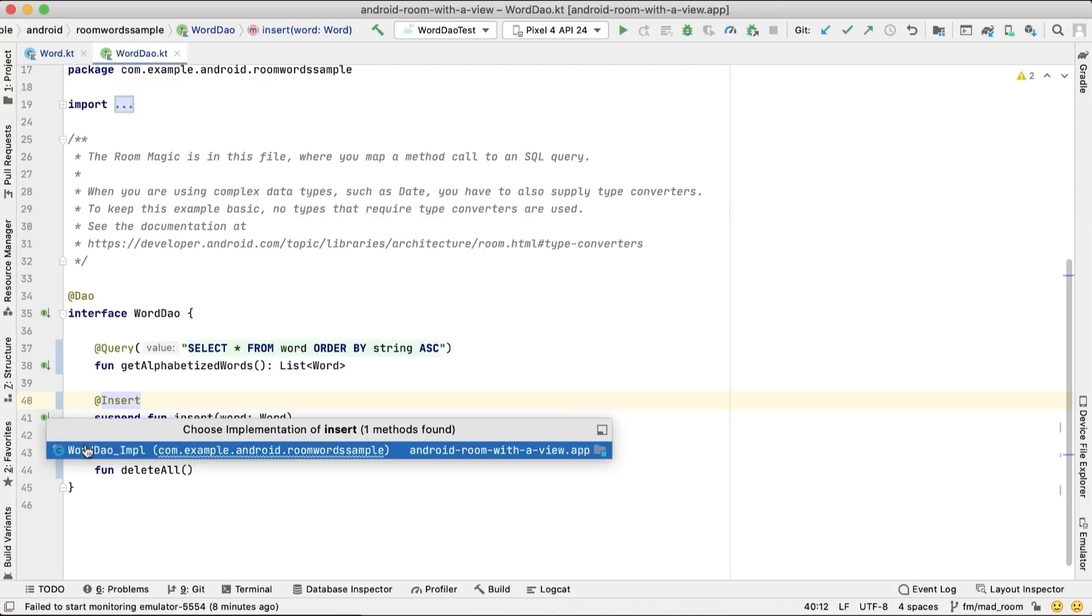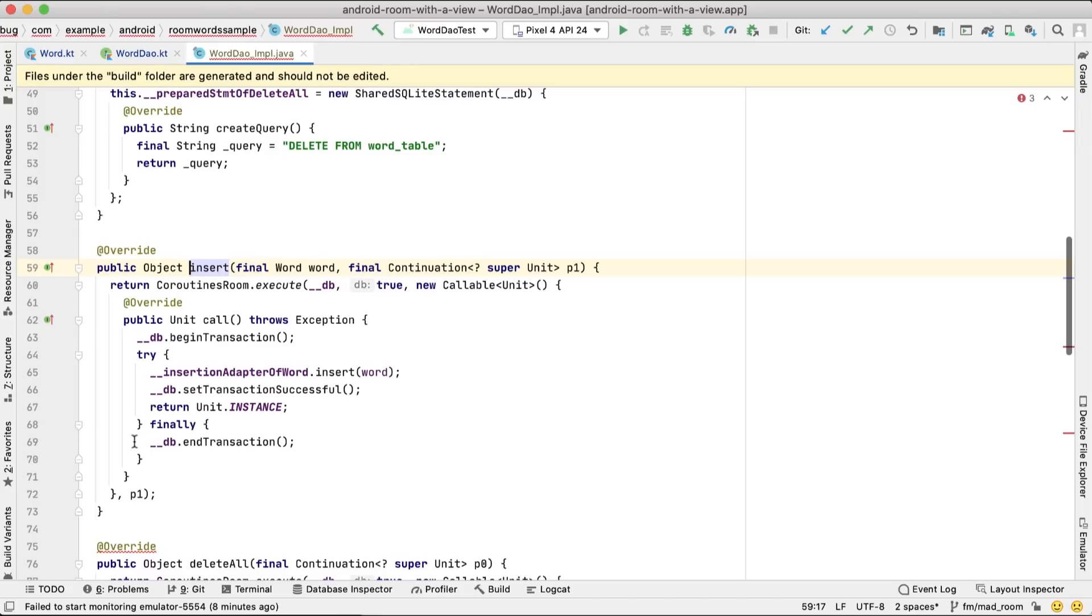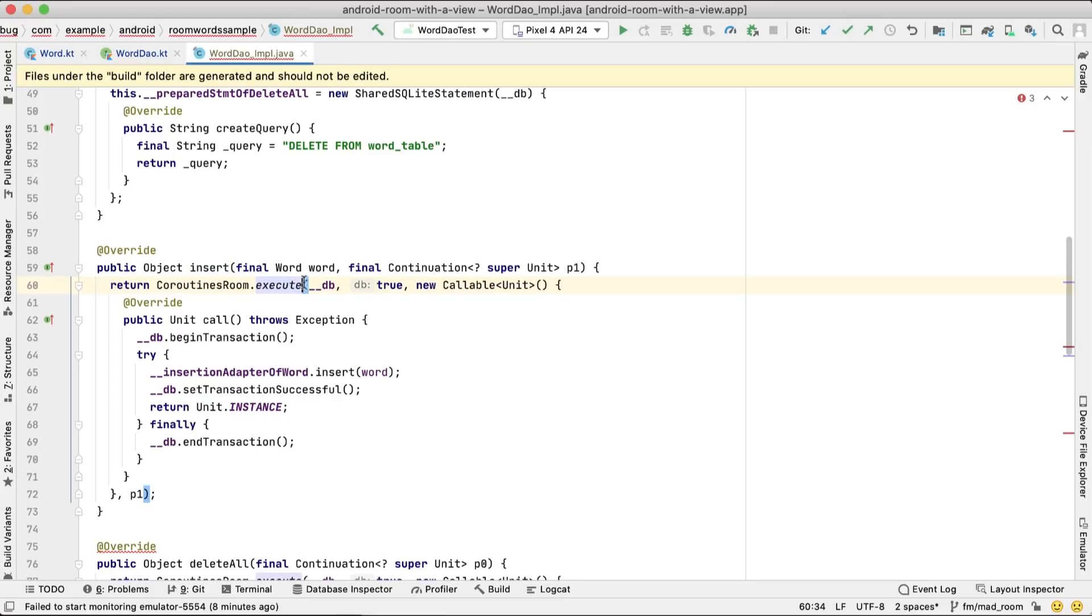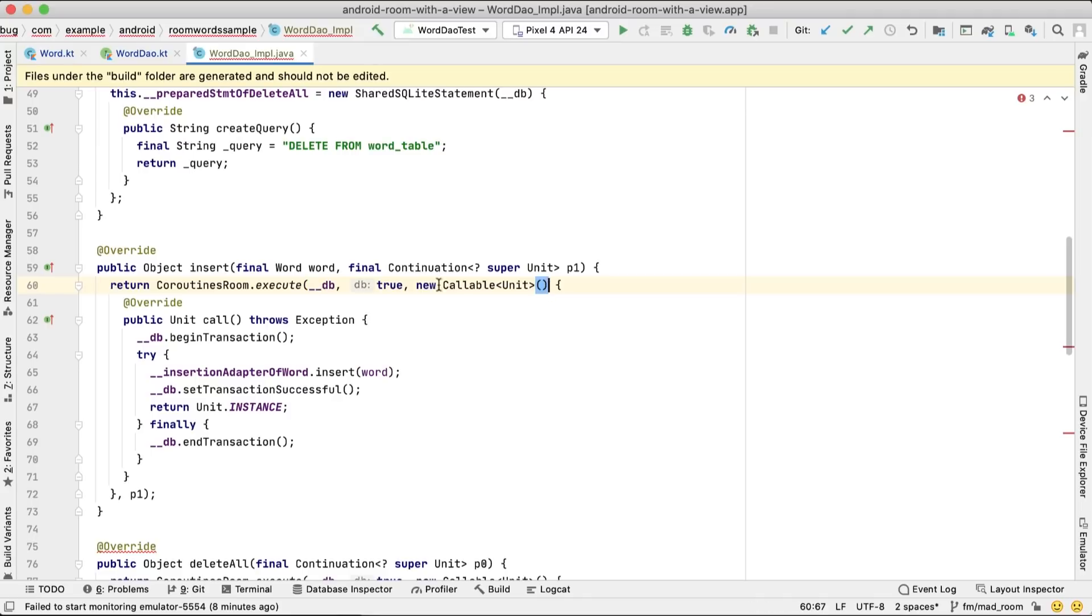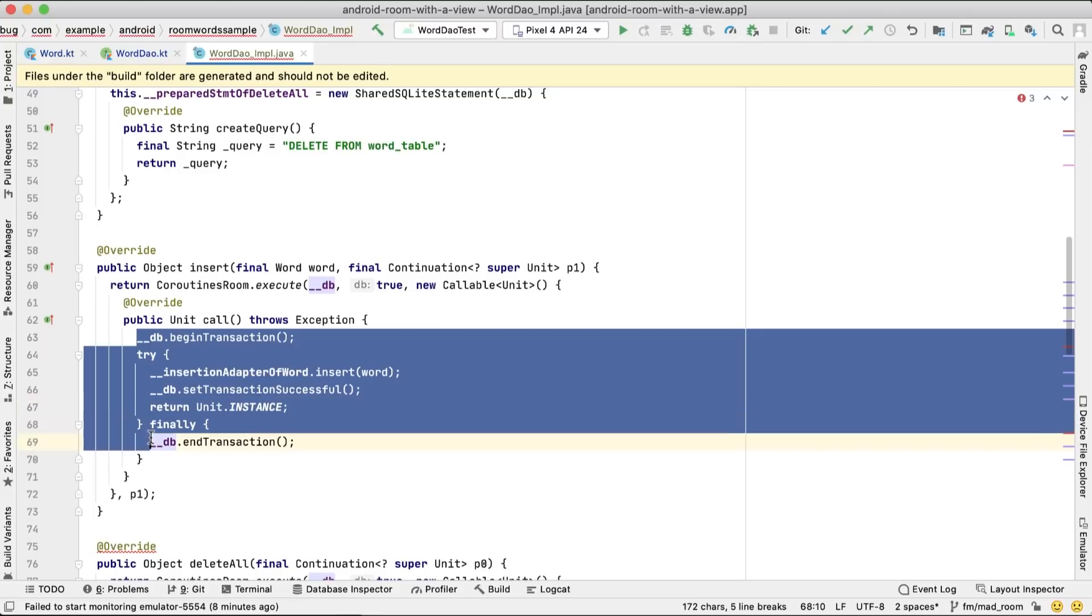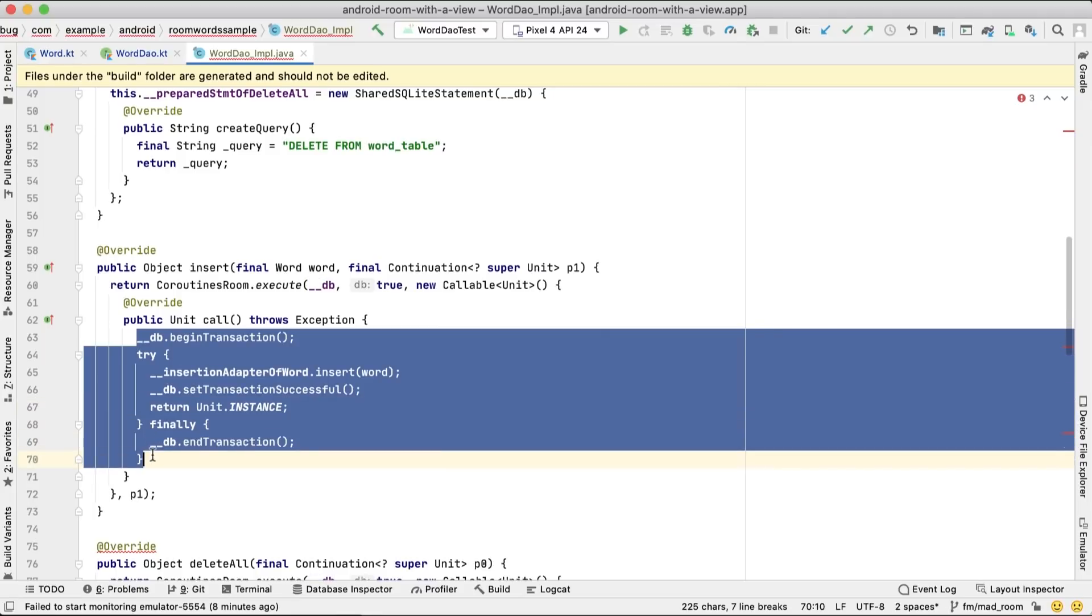Under the hood, Room generates the implementation of DAO. Here's how the implementation of our insert method looks like. Coroutines room.execute function is called with three parameters: the database, a flag to indicate whether we're in a transaction, and the callable object. Callable call contains the code that handles the database insertion.